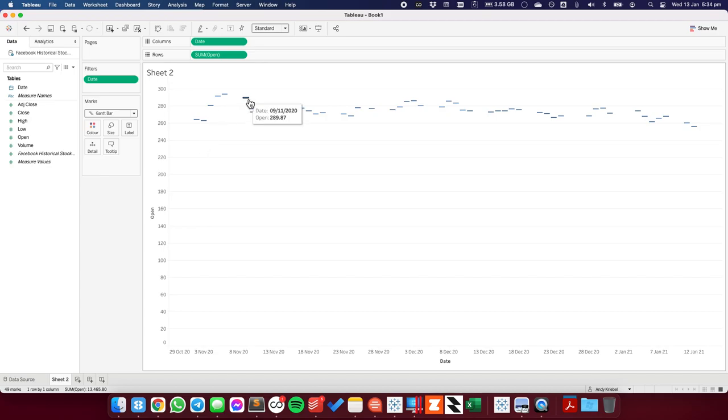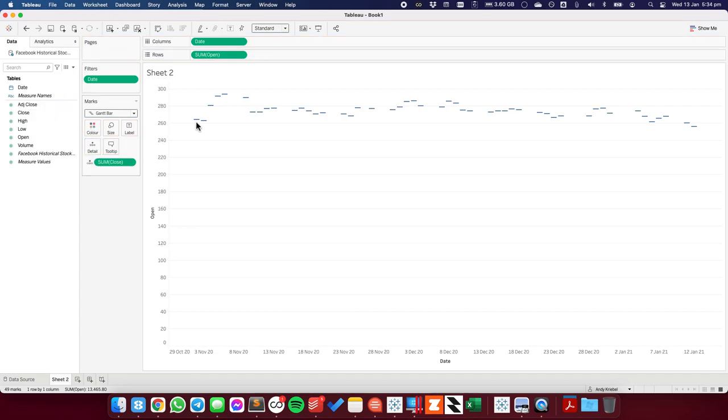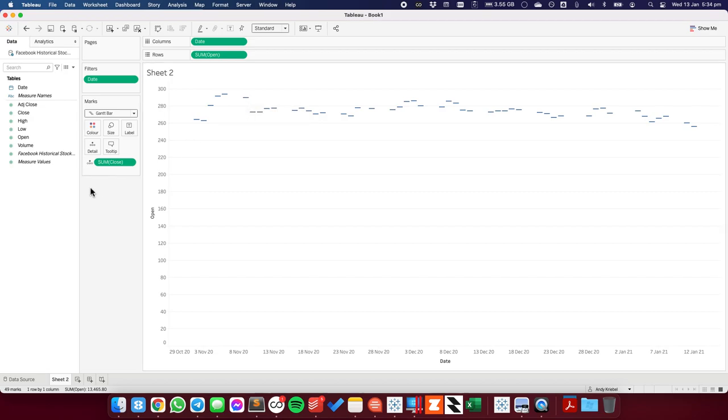So for example, let's look at November 9th. The opening price was $289.87. The closing price is $278.77, so I want that bar to go down.